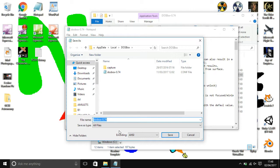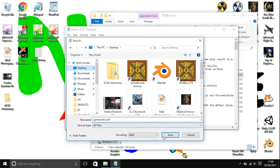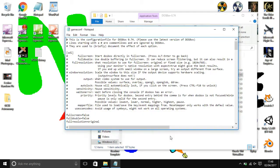And you need to make sure to put a .conf on the end of the name. And then save.